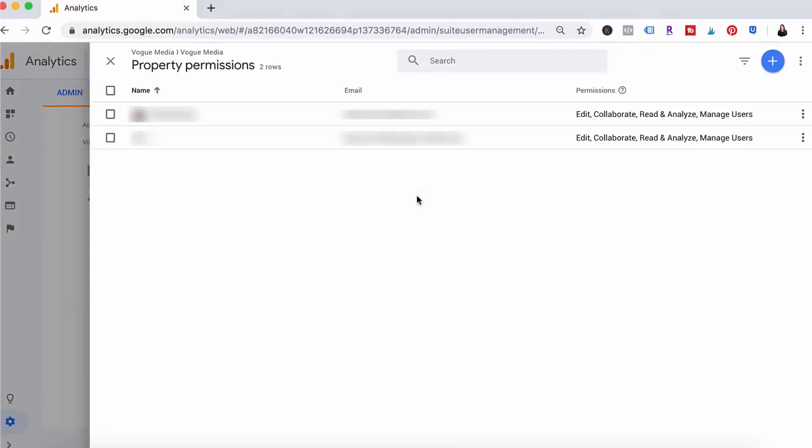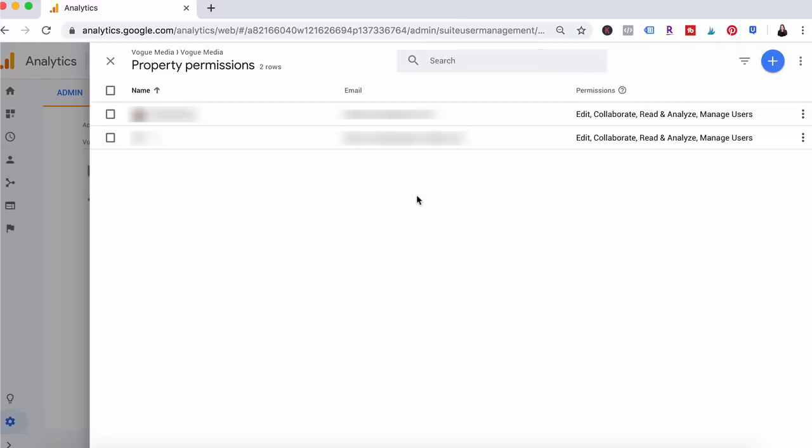So as you can see on this screen in the upper right hand corner you'll click on the blue plus sign and that's where you'll simply add the Gmail address of the person that you're giving access to.